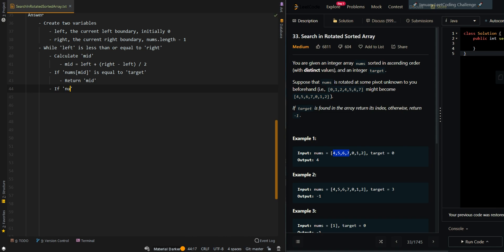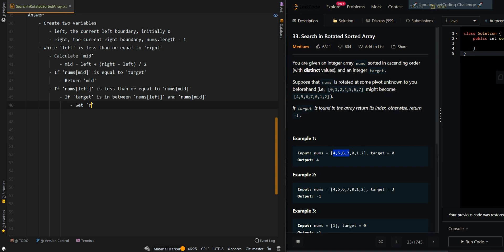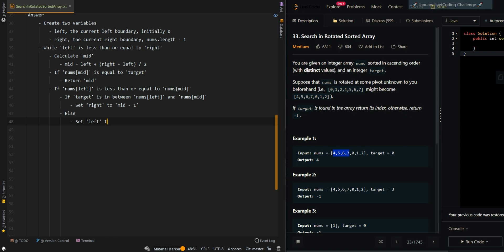Now we perform the binary search. If nums[left] is less than or equal to nums[mid], the left side is sorted. If target is in between nums[left] and nums[mid], we can search leftward by setting right to mid minus 1. Otherwise, we search right by setting left to mid plus 1.